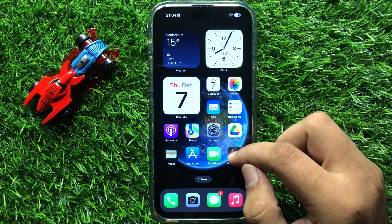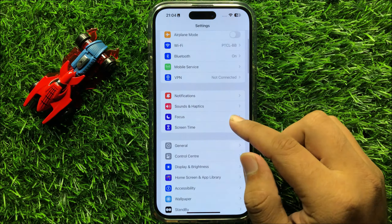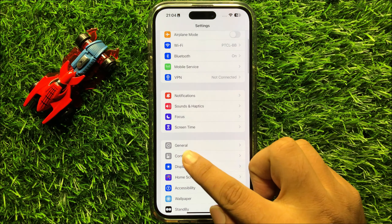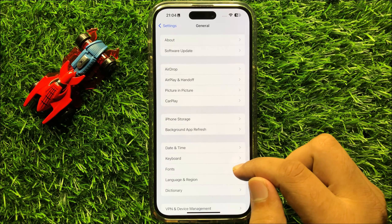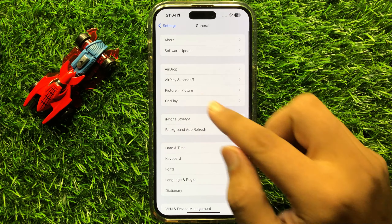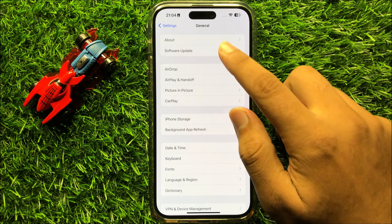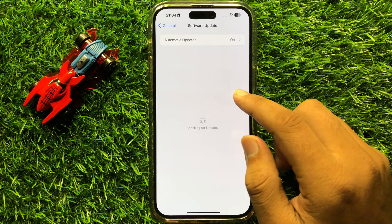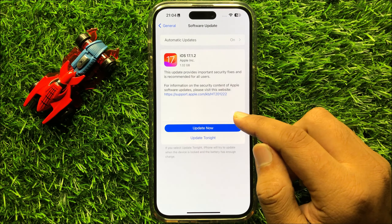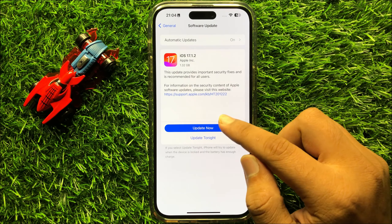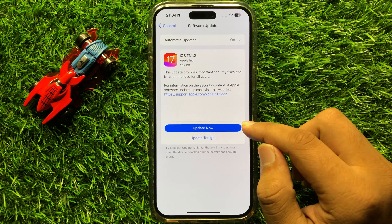then open Settings, scroll down and click on General, and then click on Software Update. Now from here, check if your iPhone is updated to the latest iOS version or not.